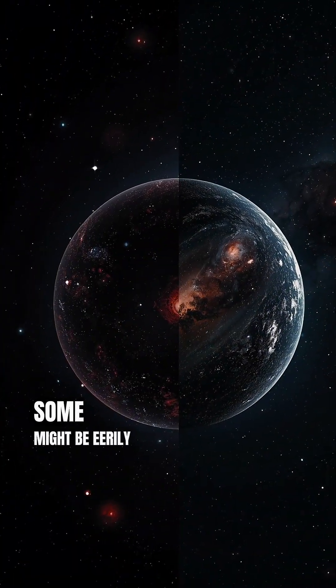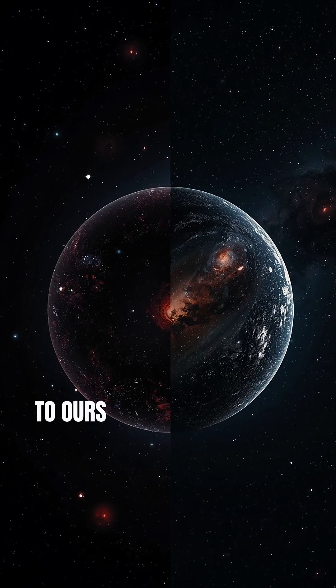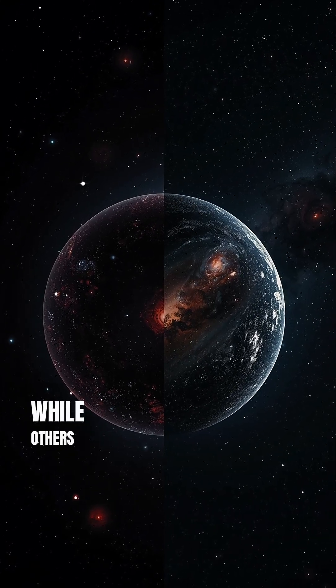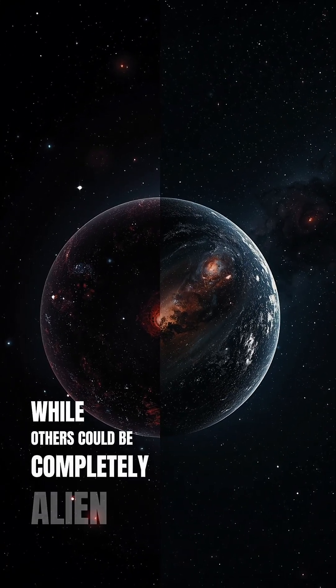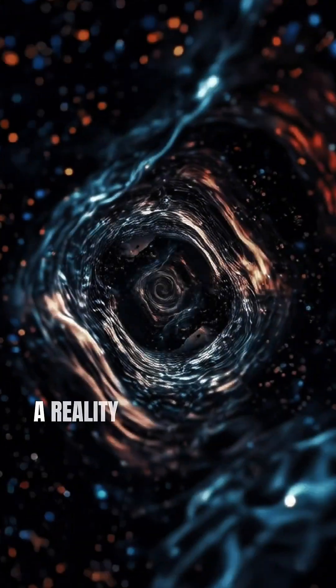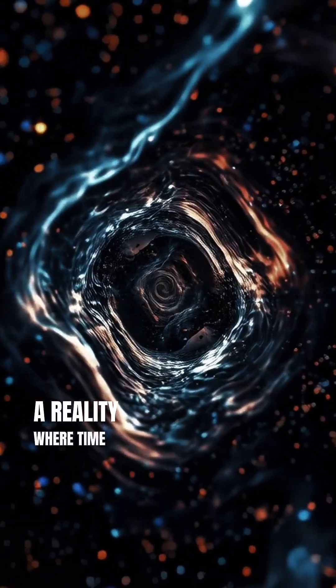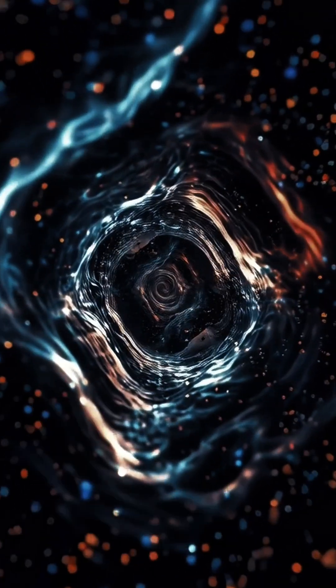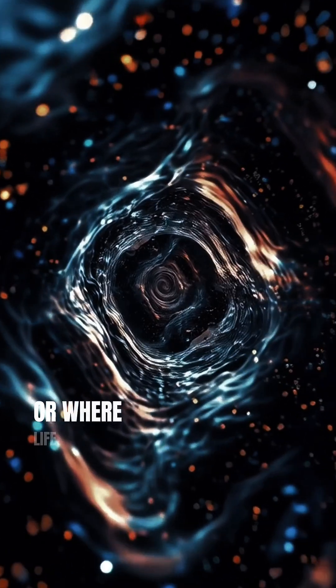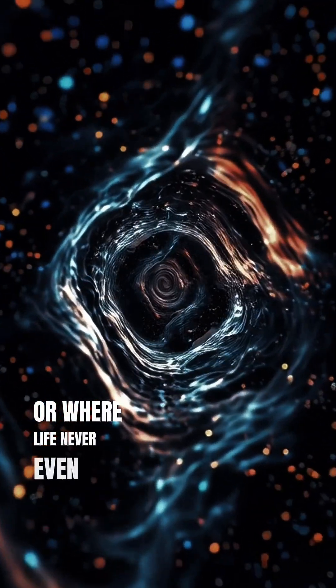Some might be eerily similar to ours, while others could be completely alien, a reality where time flows differently, or where life never even formed.